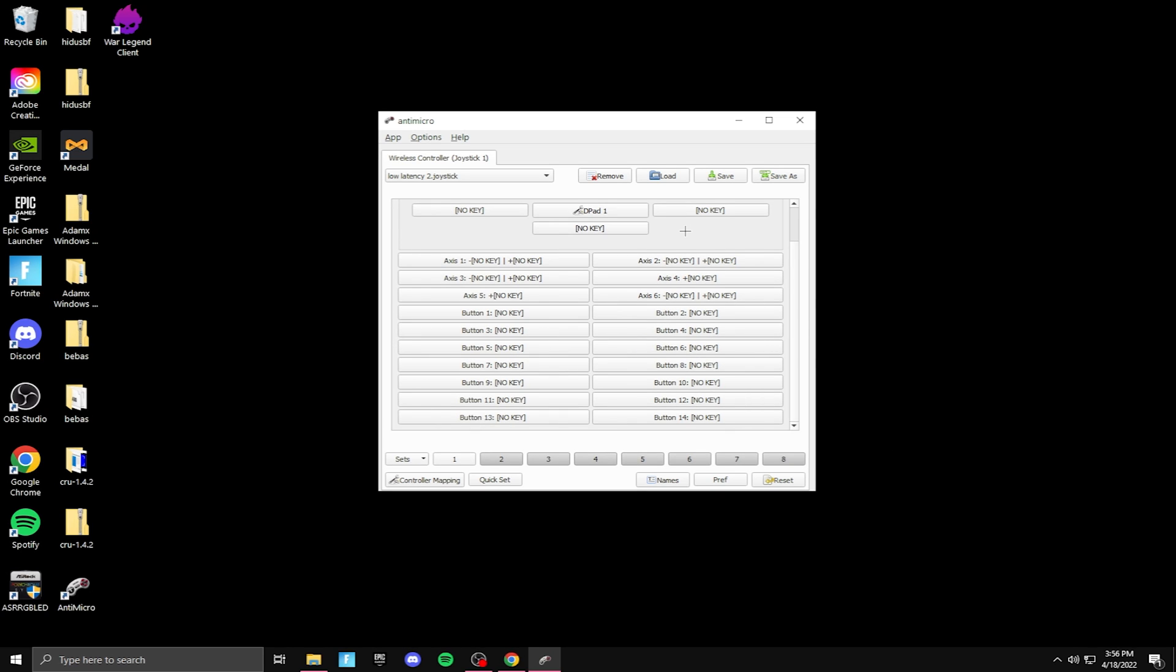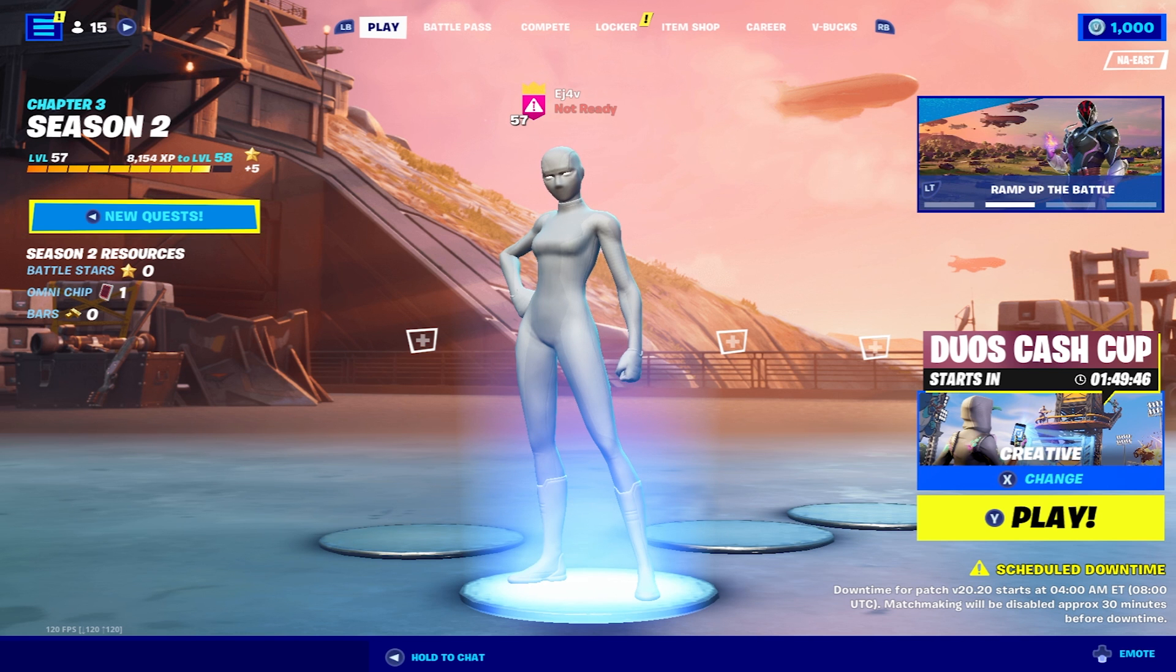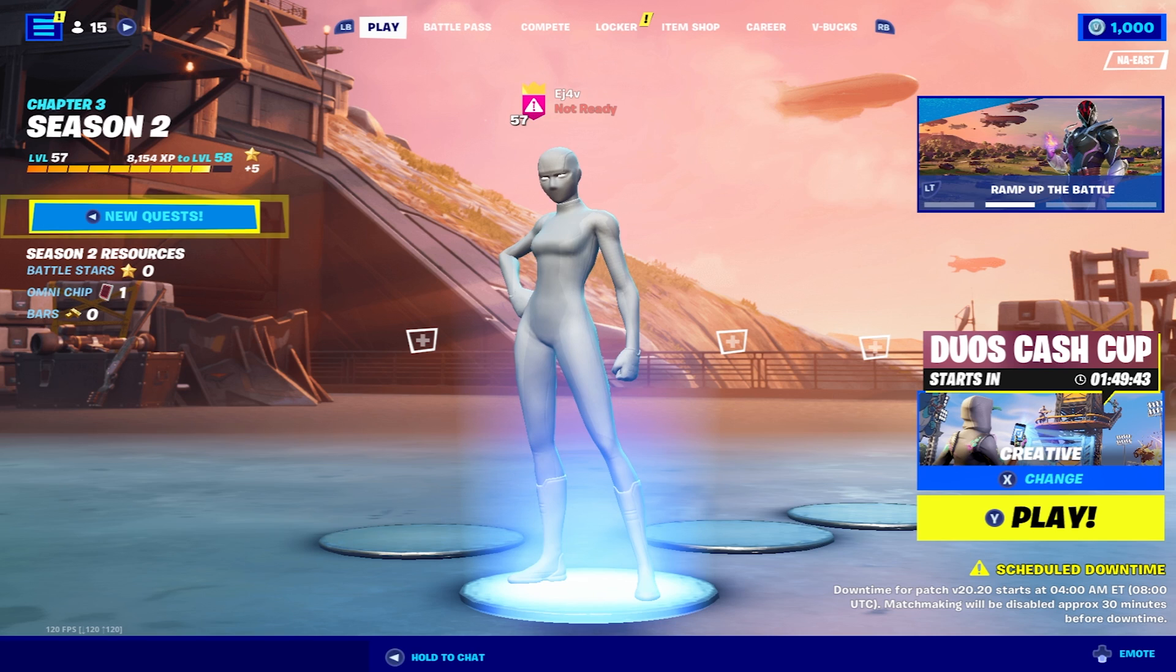And basically what that does is now each button on your controller is going to respond much faster. But that's it for me. That's the video. That's how to get low latency on controller with Antimicro.